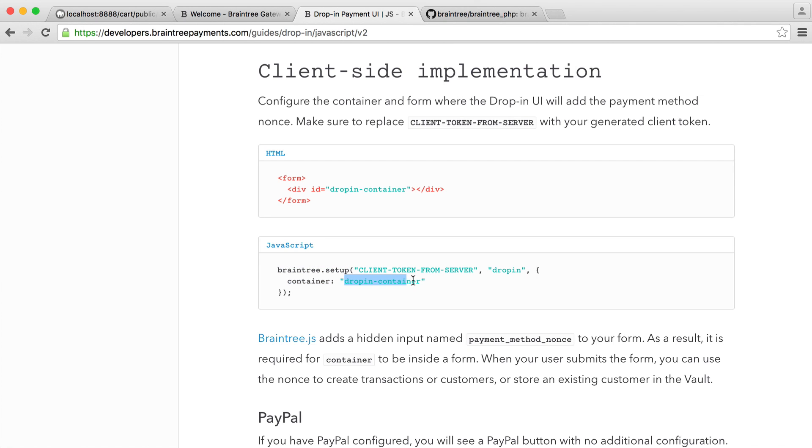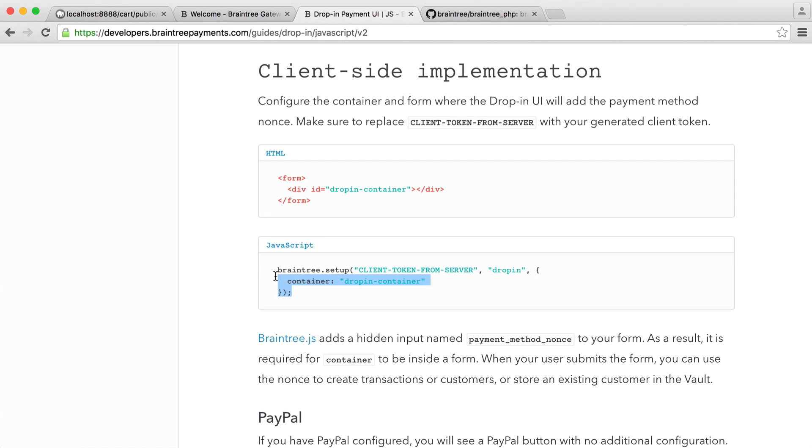So you can see we have drop-in container, and then we literally just have our payment form there from Braintree. So there's a little bit of setup we need to do on our end just because we're going to be injecting scripts. And we only want this on our order page. We don't have to load this for every single page. It doesn't make sense to do this.